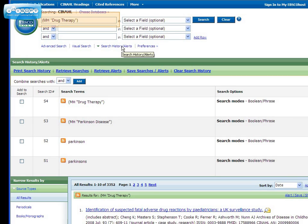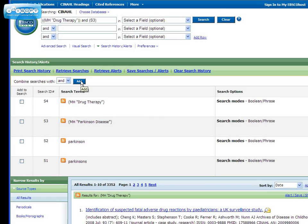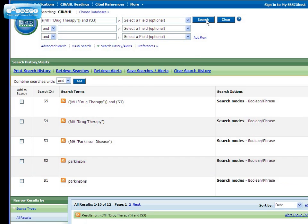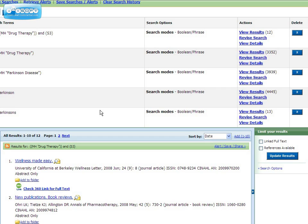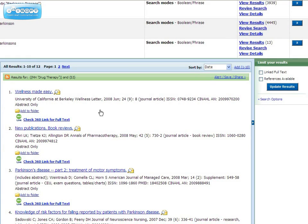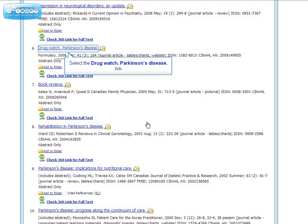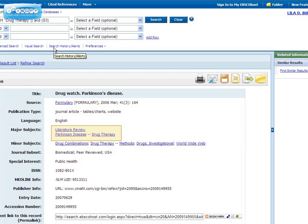Notice that drug therapy is still in the search box from our previous search. So check the box next to Parkinson's disease and add it to the search box. Then search the database for your two headings. Now scroll down, and you will see that you have 12 results. Let's take a look at one of the articles. You'll see that both of your subject headings show up in the record for this article.